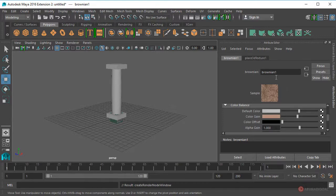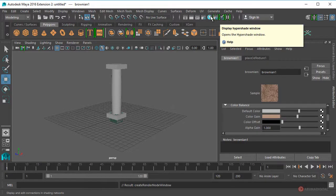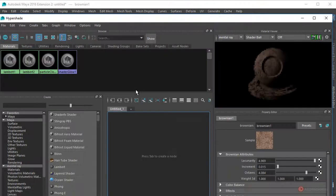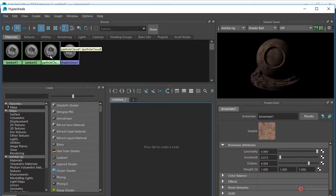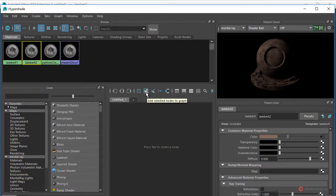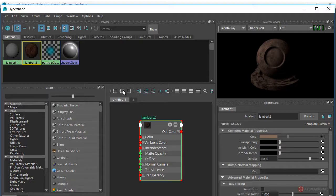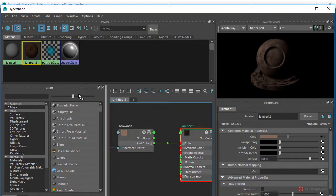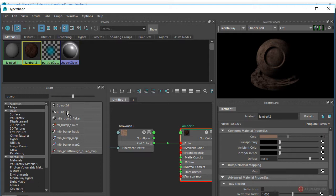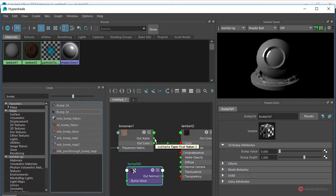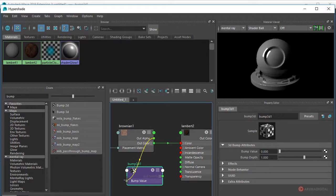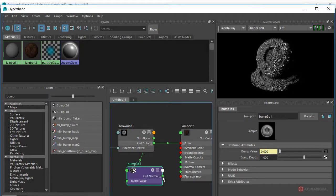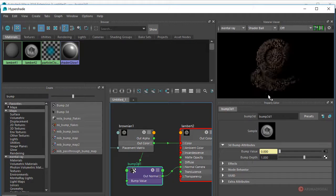A continuación necesitamos el relieve, así que vamos a activar el módulo HyperShade pulsando en el icono de acceso rápido en la parte superior. Vamos a utilizar el Brownian también como relieve. Seleccionamos el Lambert, pulsamos para añadirlo en el editor de nodos, y mostramos conexiones entrantes y salientes. Añadimos un Bump 3D, conectamos el Out Alpha al Bump Value, y conectamos el Out Normal al Normal Camera. Ya tenemos el relieve en nuestro material.